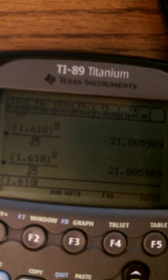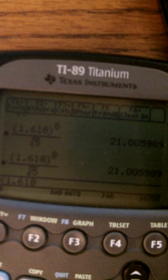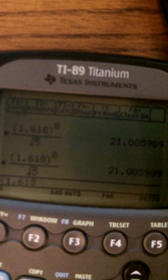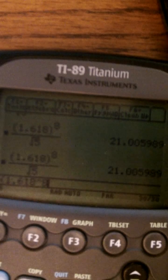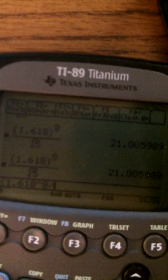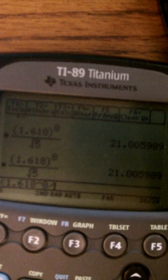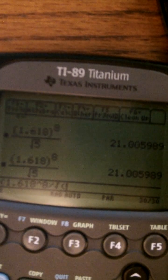And then you're going to do the caret key, 8 divided by, and then you hit the second square root key which is right above the x.